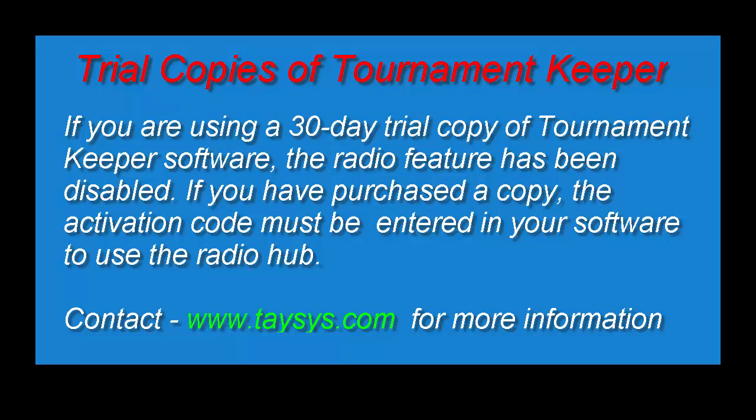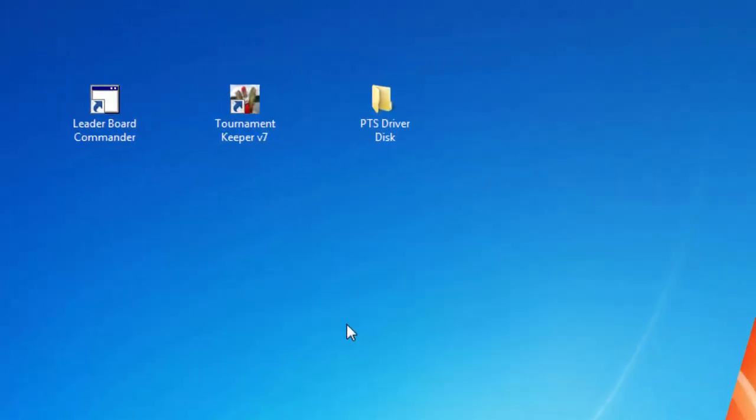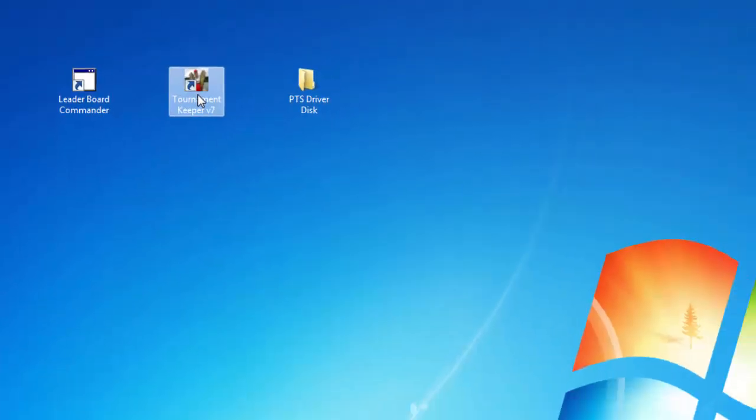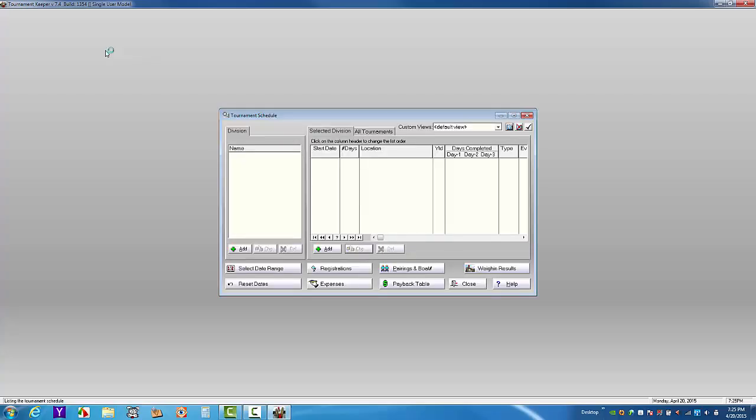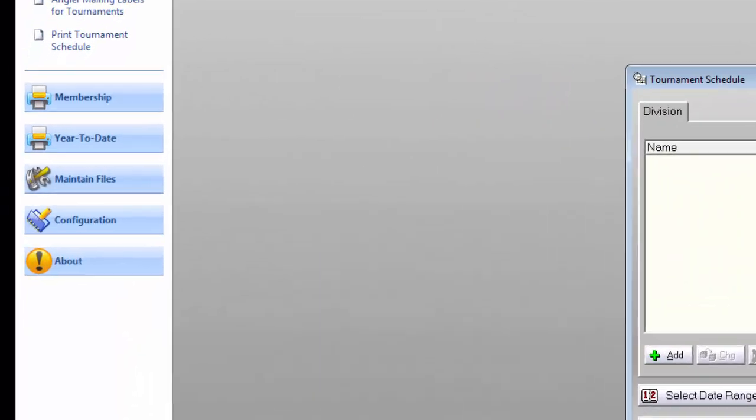Okay, let's get started. I'm going to demonstrate the radio link setup using a copy of Tournament Keeper 7. Open up your software and left-click on the Configuration tab on the left side of the screen, then left-click on Preferences.